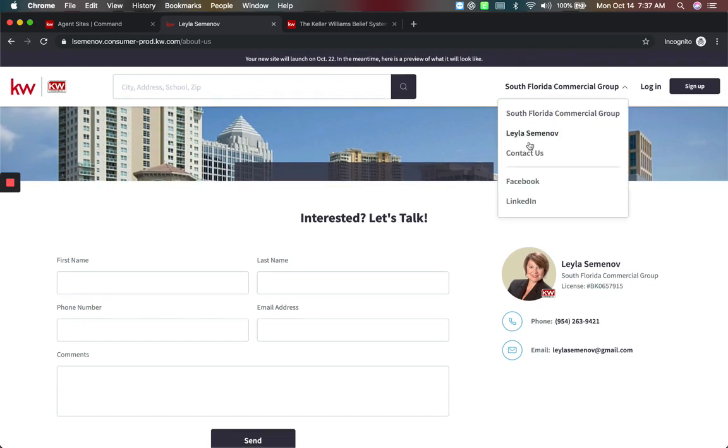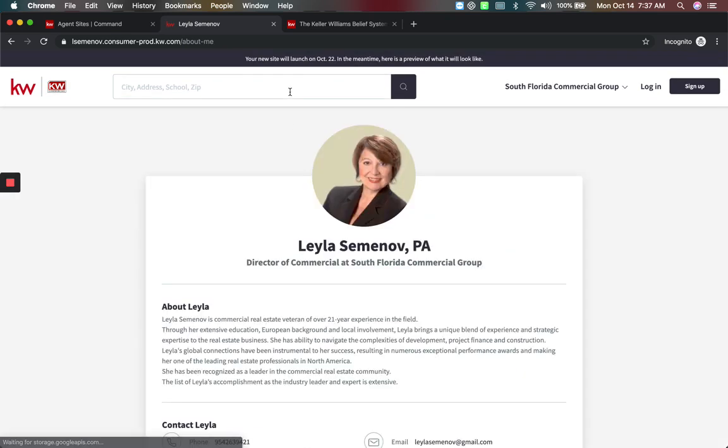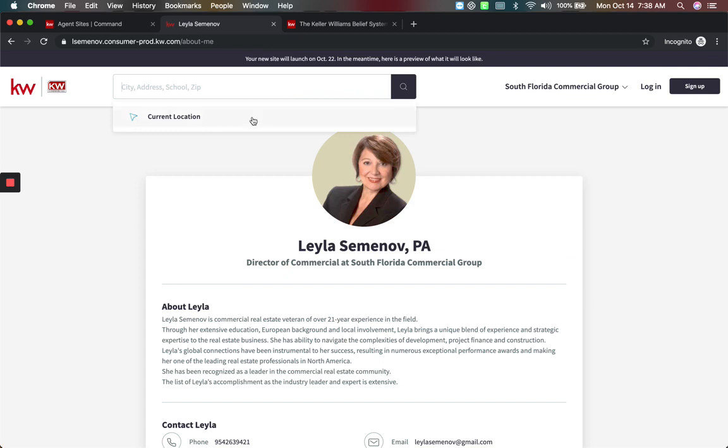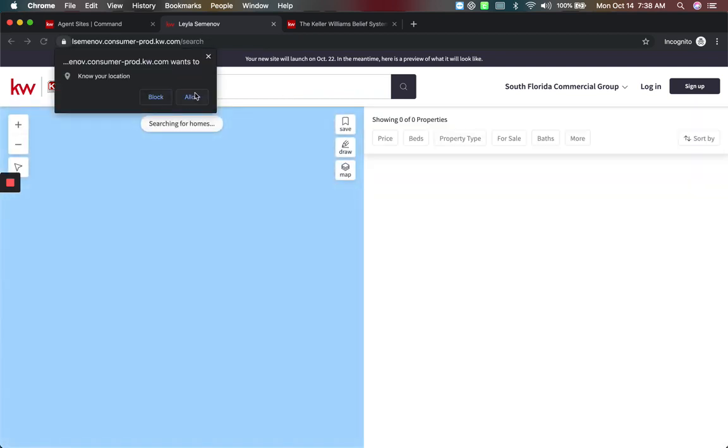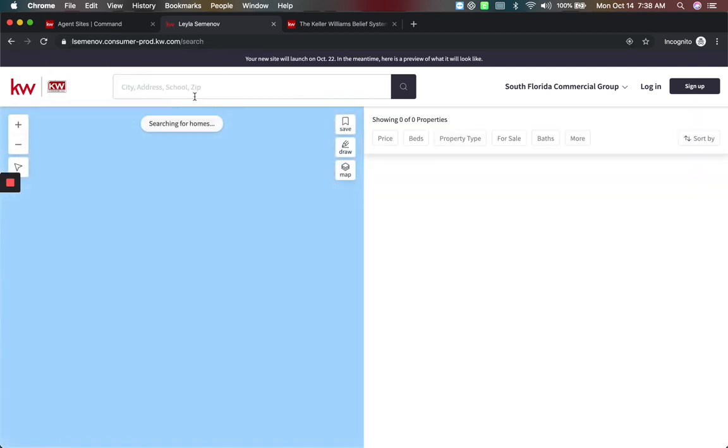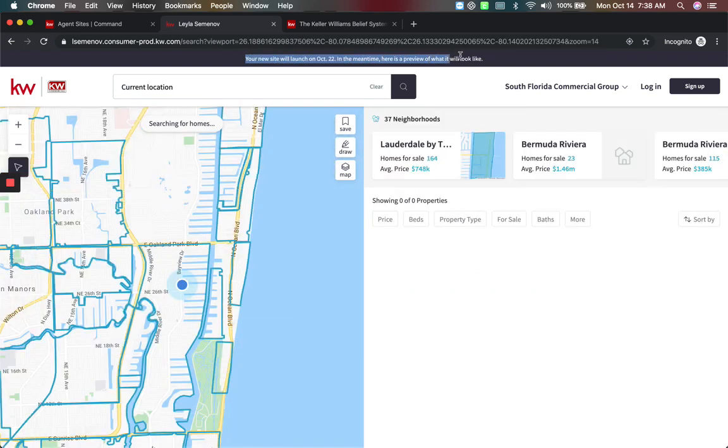The coolest thing is it actually works as well as search. So if you want to start playing around with the site and see how this works, I'm going to say current location and allow. And this is actually you starting to preview. See how it says here, your new site will launch on October 22nd.